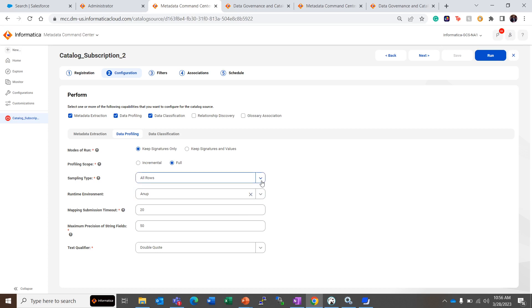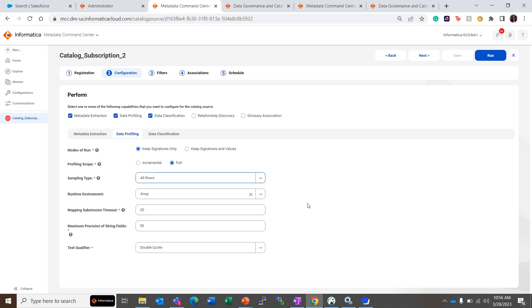Then the sampling type. There are two types of sampling: All Rows and Limit N Rows. If there are million rows, we can set the restriction on how many rows to profile. For now we have five rows in the table, so we can keep it All Rows. Then we have to set the runtime environment. Mapping submission time is the time in minutes for which this profiling job will be in the queue before getting timed out.